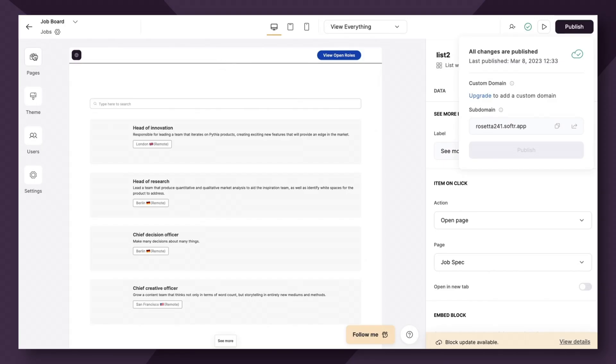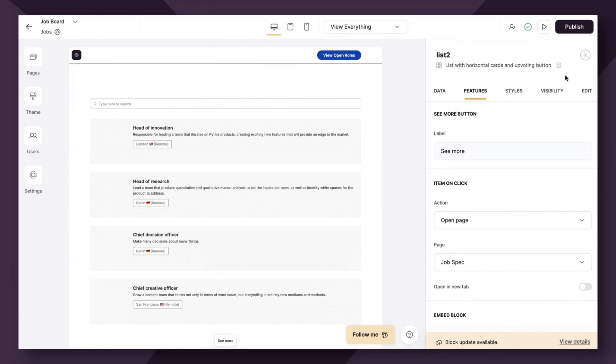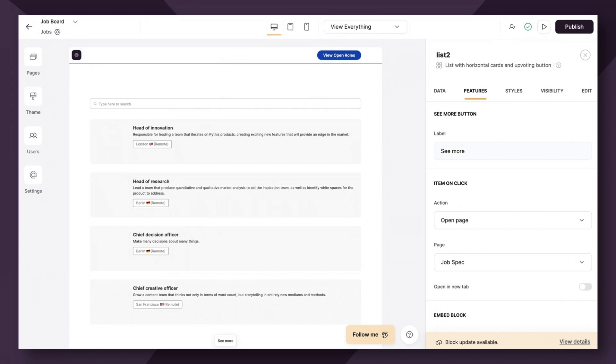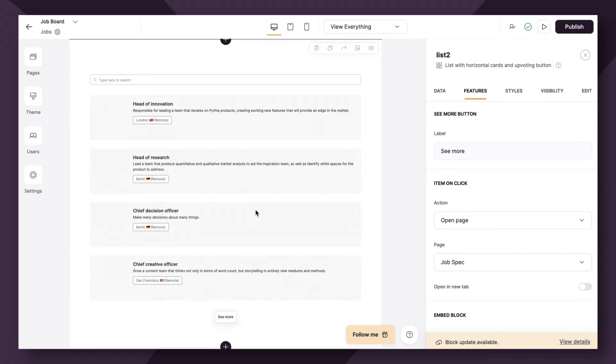So next, let's actually show what it looks like if you're going to use the logged in user value. Now, let's say for this use case, this is an internal facing job board at a company where employees can log in and apply to other positions within the company. So the logged in user attribute can be super helpful when wanting to pass along information about the logged in user without them having to fill it in.